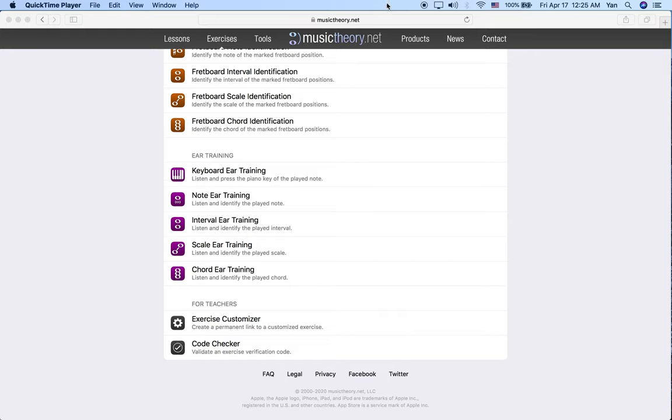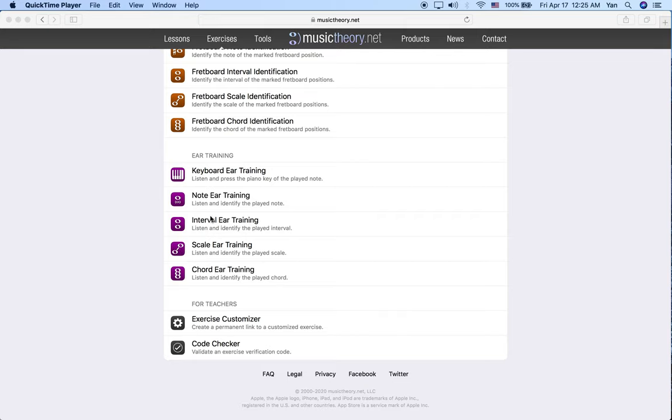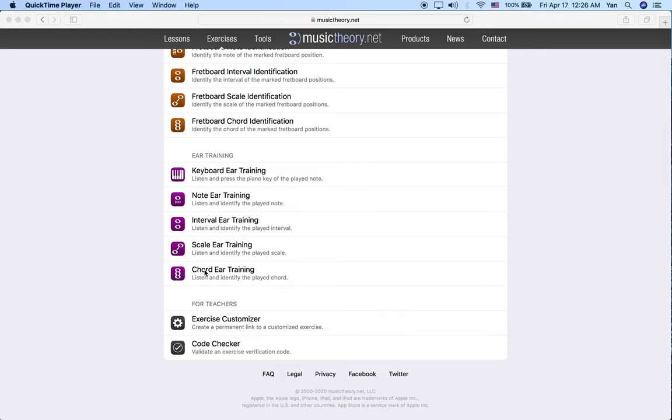Luckily musictheory.net has a section on ear training that we're going to play around with and it's going to be under the exercises section near the end of that page. I know in our lessons lately we've been learning about chords and triads but I actually want to start our ear training for that with interval ear training. Interval ear training is essential to recognize chords by ear very well.